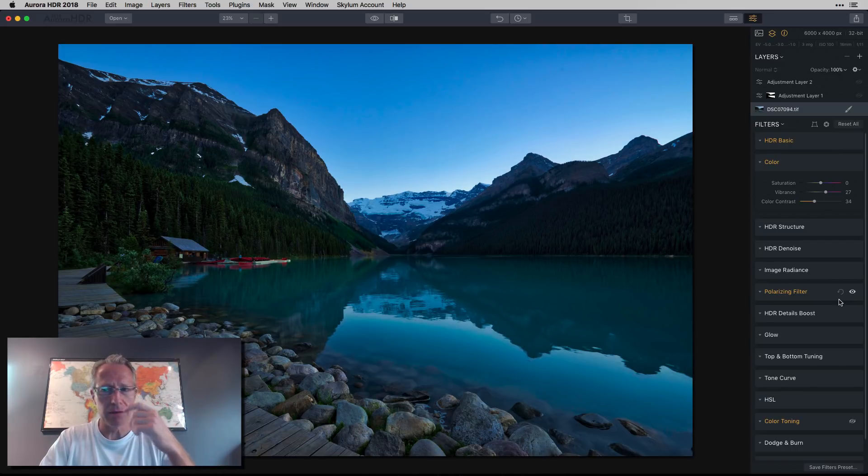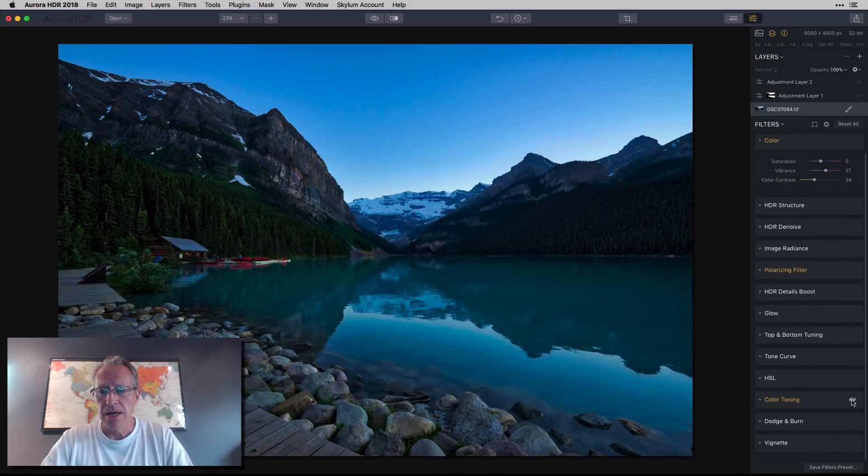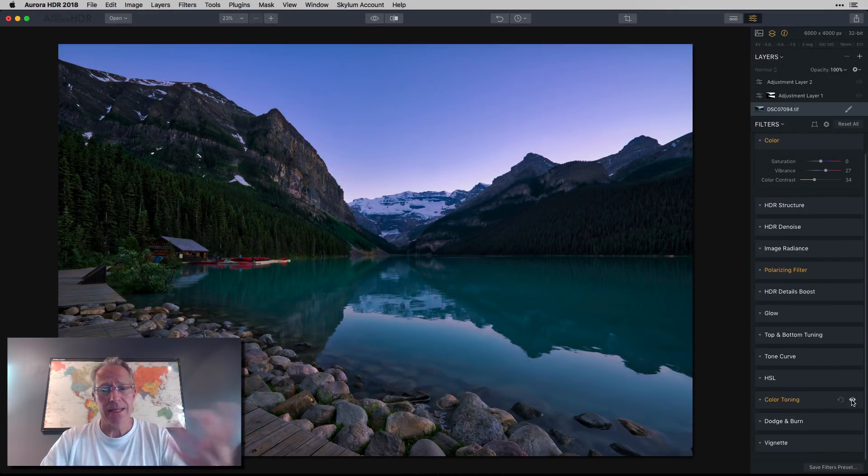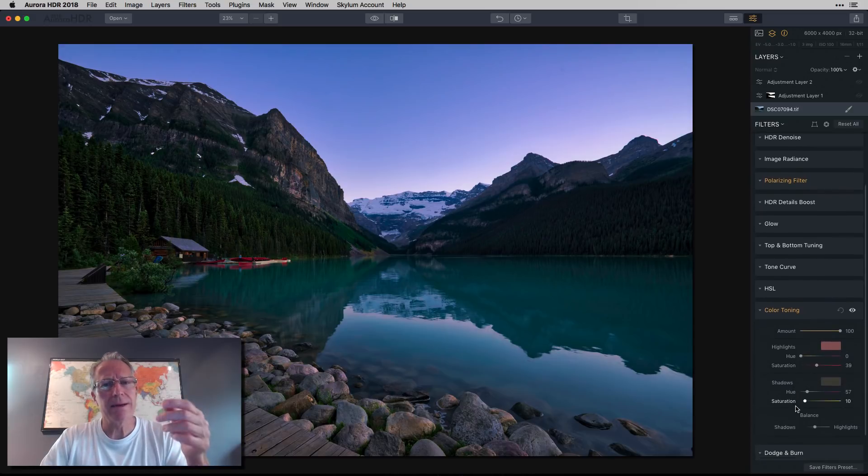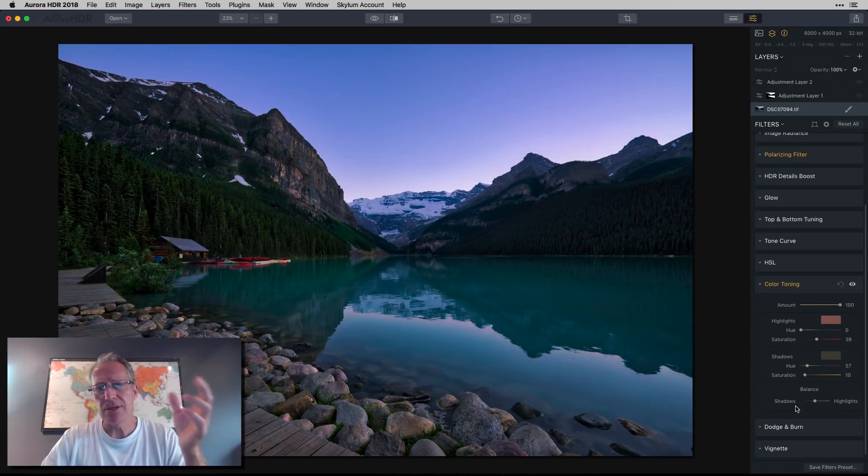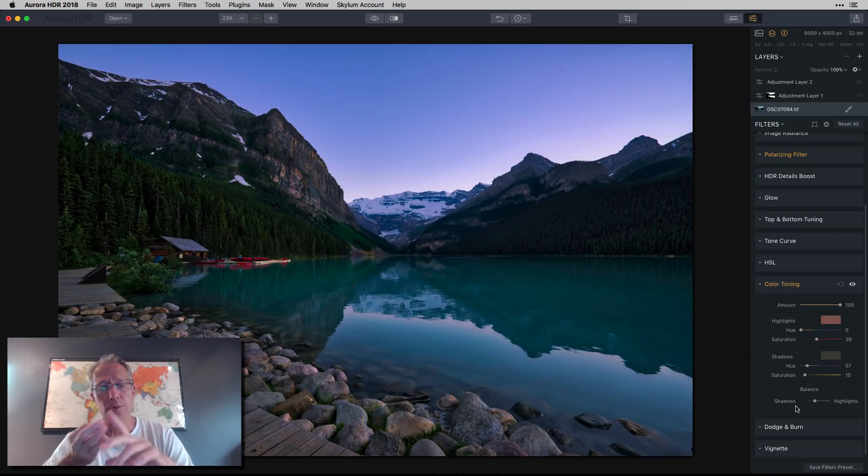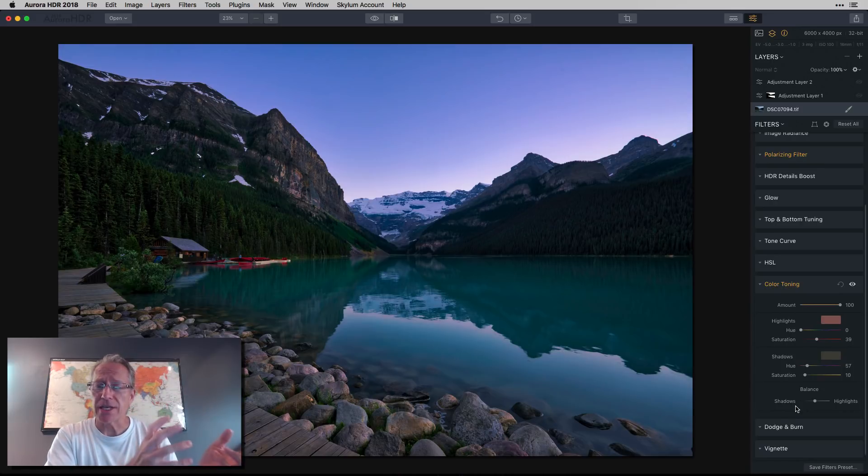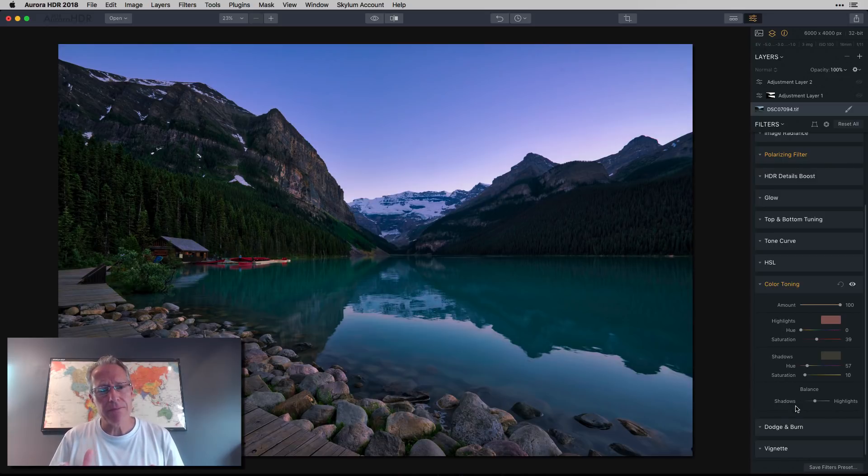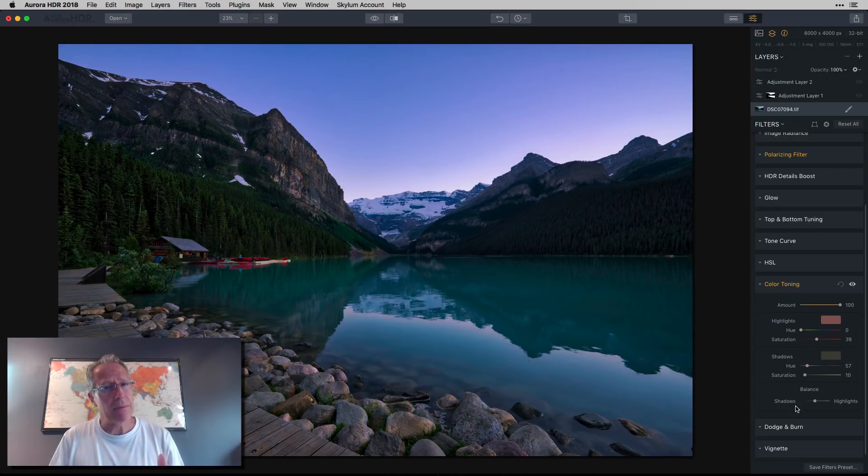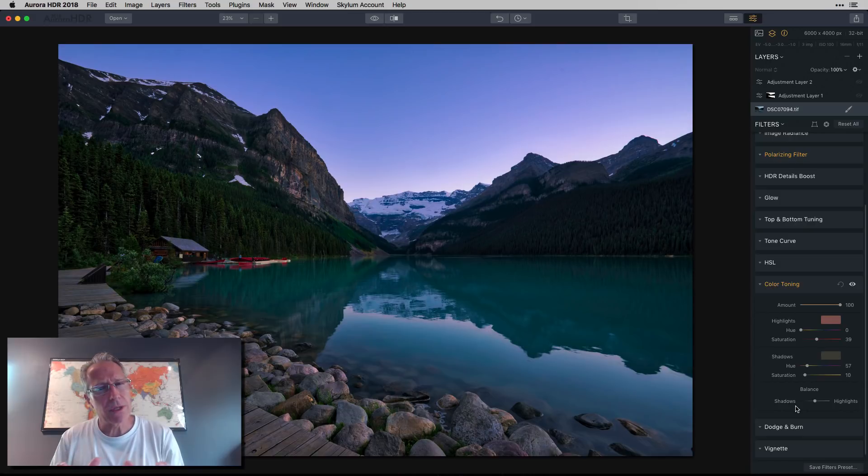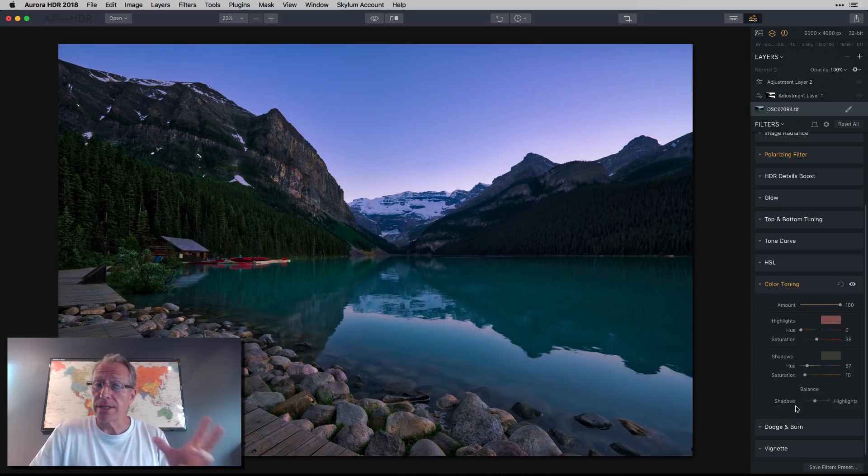Next up was color toning, also known as split toning. If you're not using color toning, I highly recommend it. I've been using it for years in Lightroom, Luminar, and Aurora. It basically allows you to adjust the colors in the highlights separately from the colors in the shadows.